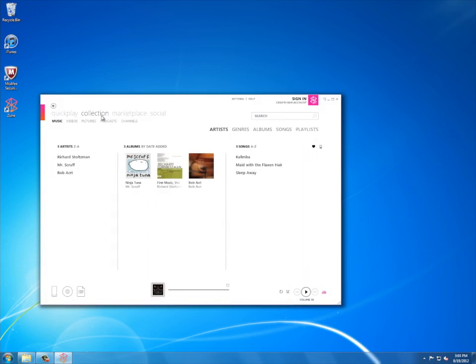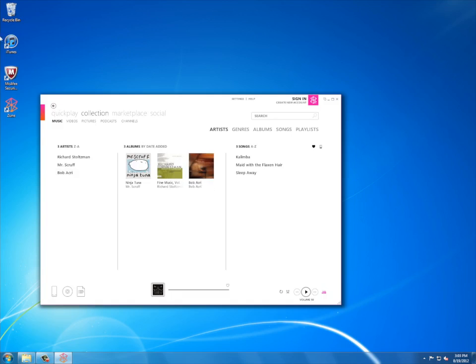You see right here I only have three songs by random artists, I guess they're the sample songs, but I don't really want them on my Lumia 900. So unfortunately for Mr. Scruff and these guys, I want to add my iTunes library.